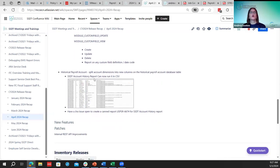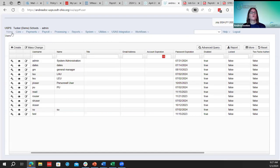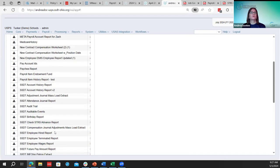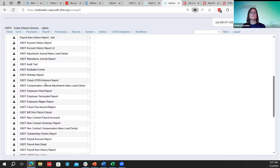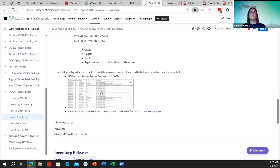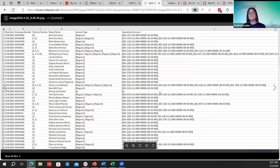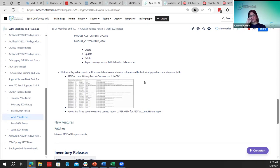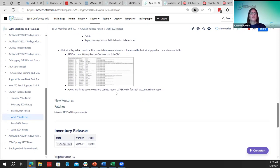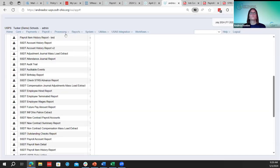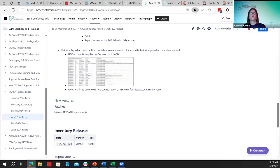The next one was the historical payroll account report. A district was trying to run the home report — version one, not version two — and could not run it in CSV; it was having issues. Now they've updated it so you can run it in CSV. There is also a Jira issue where the request was to add it to the canned reports, to have that account history report added under normal reports. So that was logged as a Jira issue to be worked on.